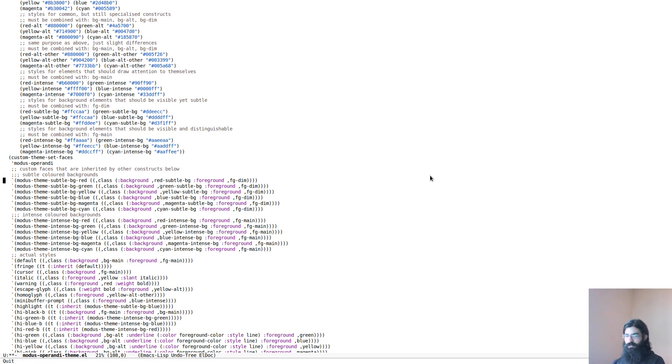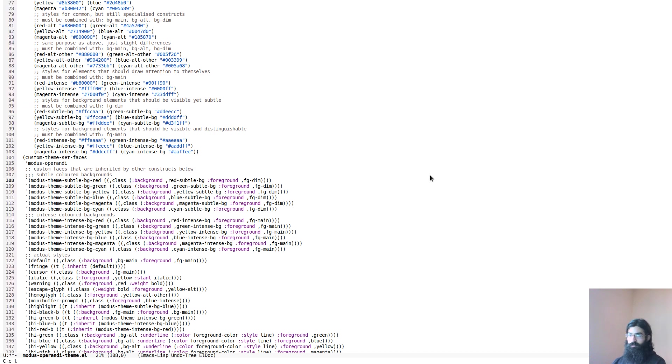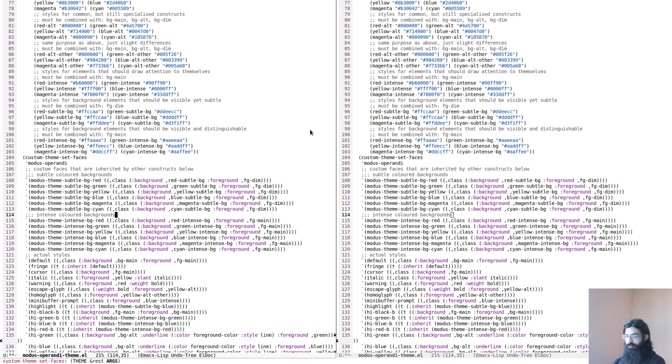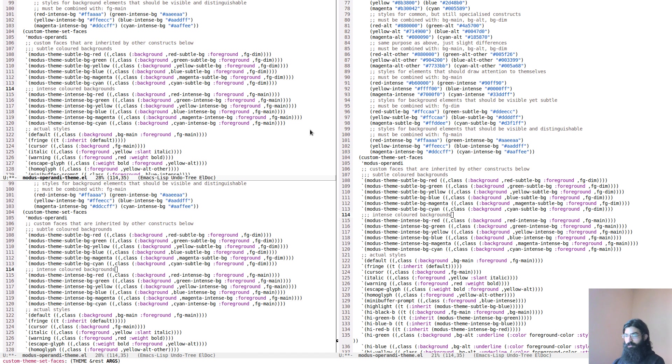I believe this covers it for the light theme. Yeah, no, there is a couple more. Line numbers, we can see them. It's easy to tell them apart from the rest of the buffer, and also you can tell on which line you are.